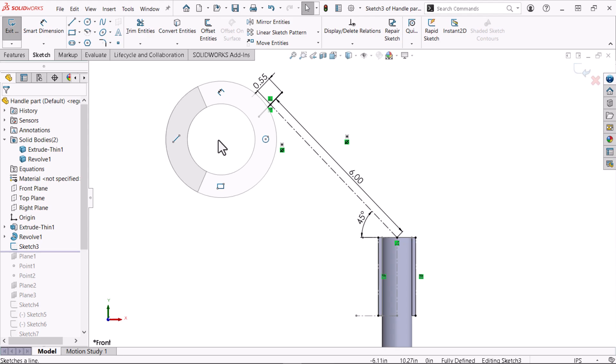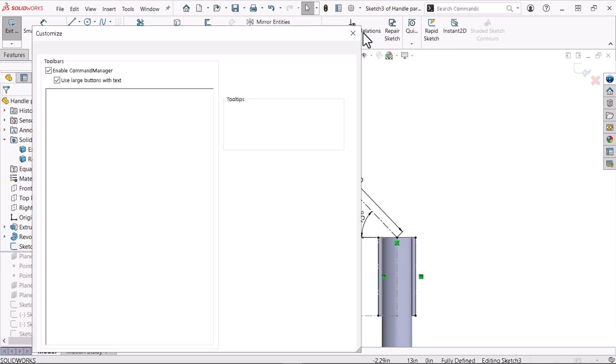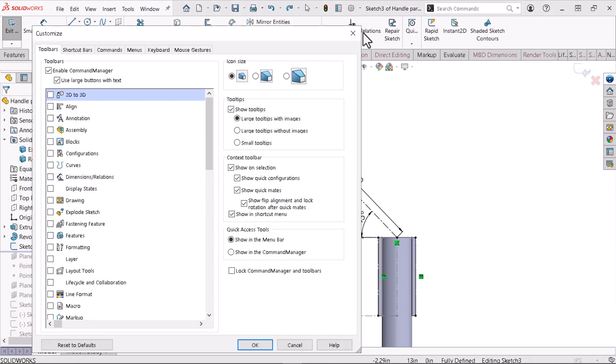Let's customize the mouse gestures to add more commands. To customize mouse gestures, expand the options drop-down and click customize. This menu allows you to configure SOLIDWORKS in several ways, but we'll focus on mouse gestures for now.